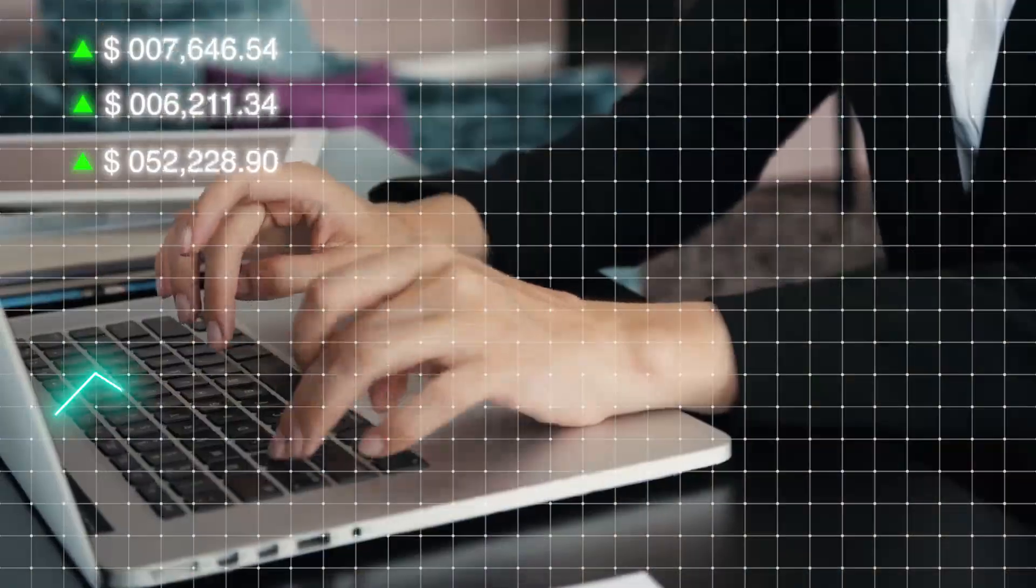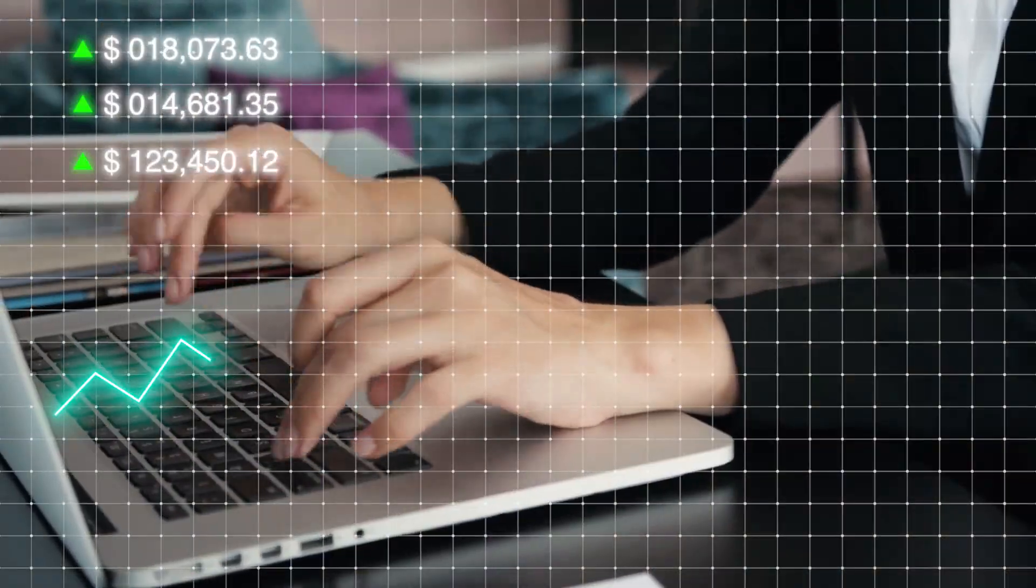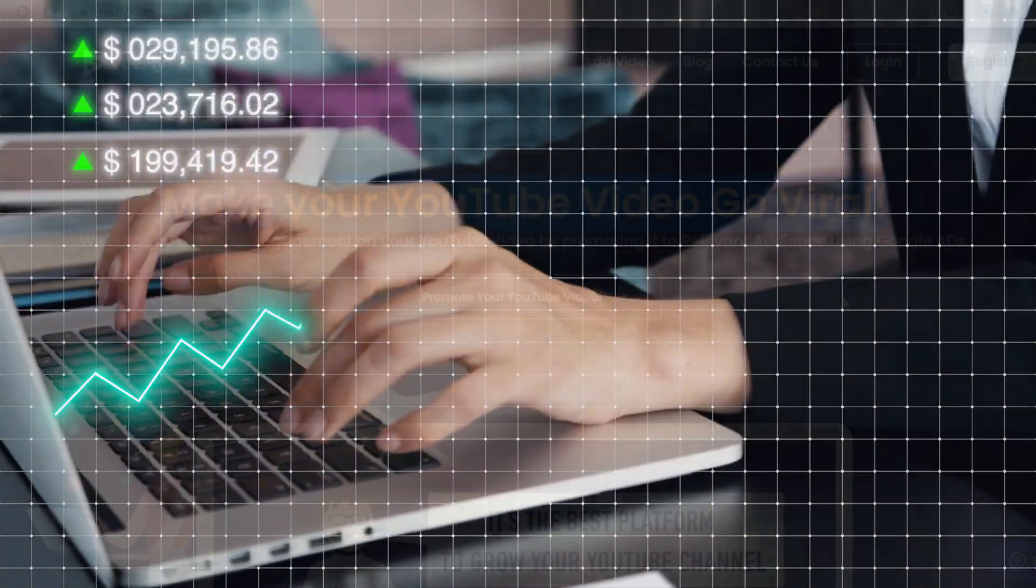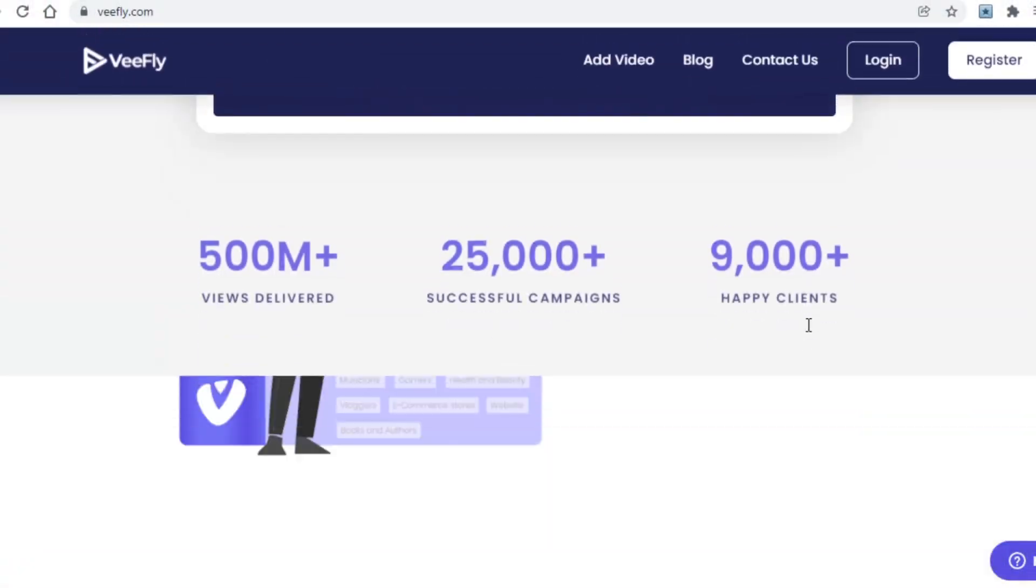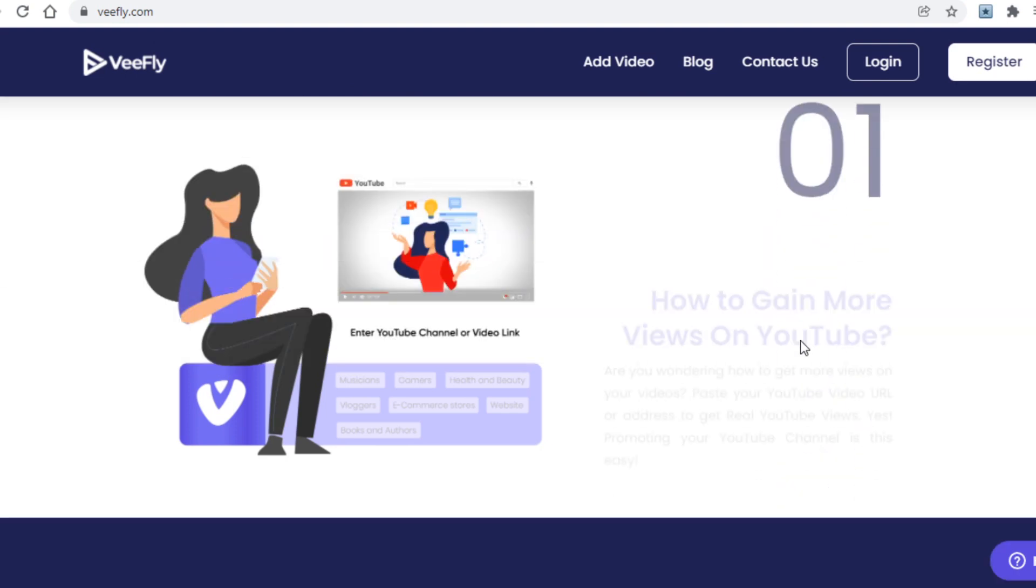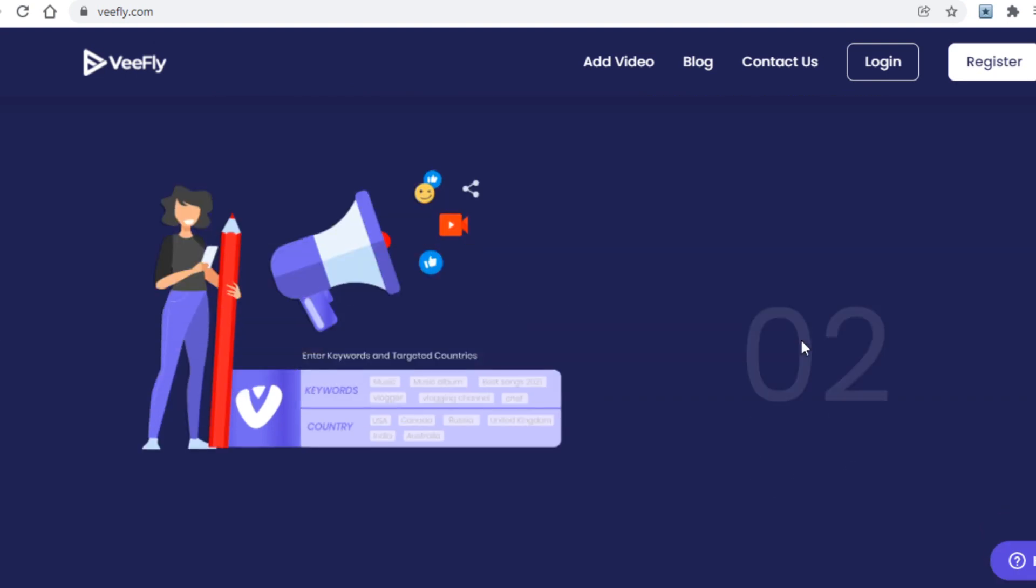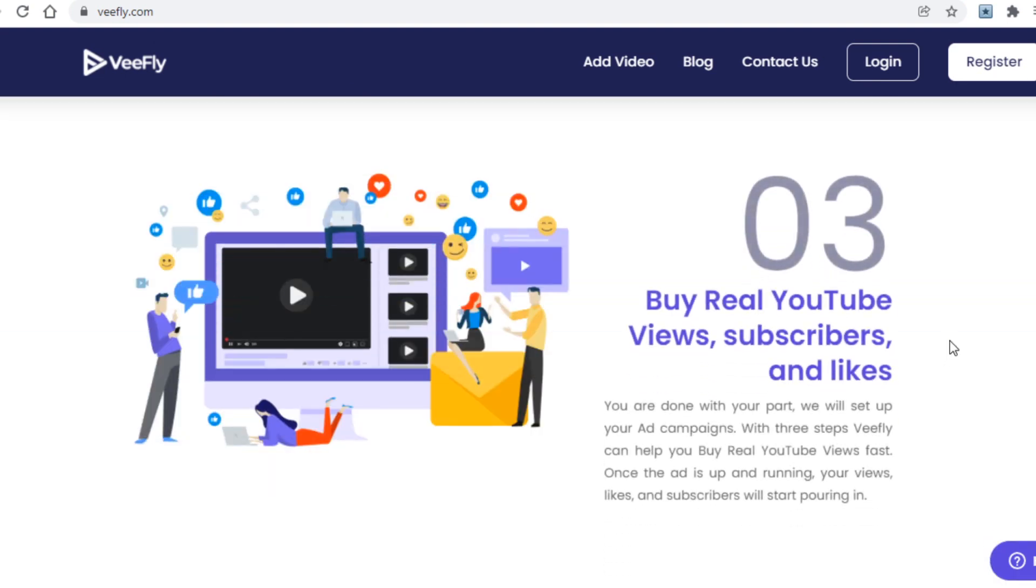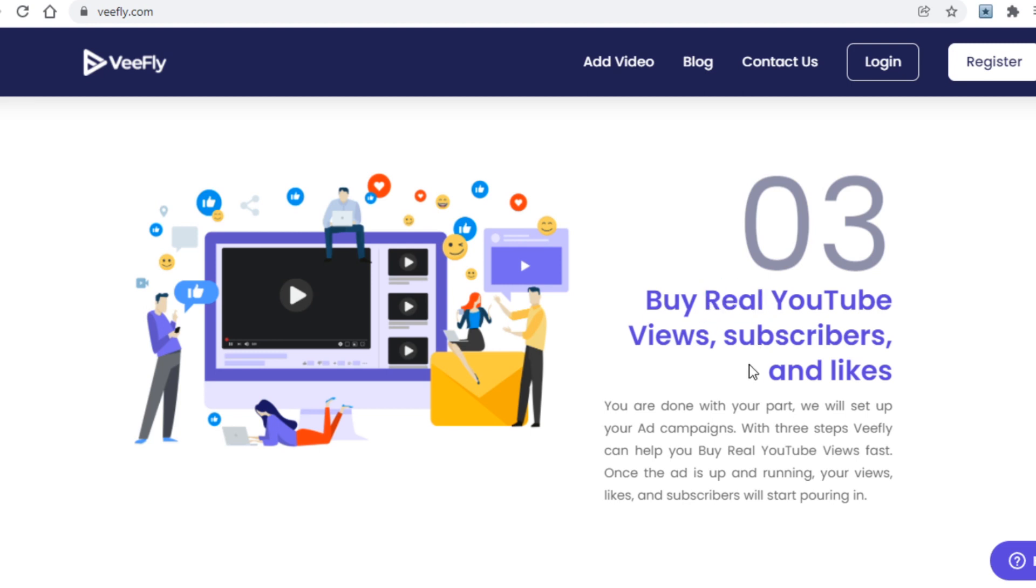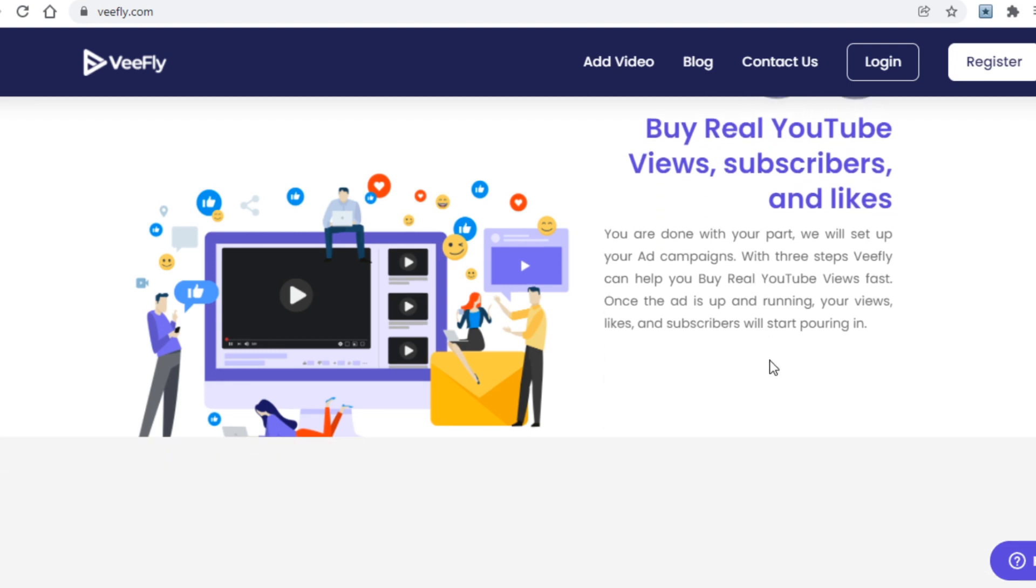By using vfly, you can increase views on one or more of your videos on YouTube, and more importantly, you can do so organically. So this website will not sell you fake views, but it will actually get you real views on your videos.